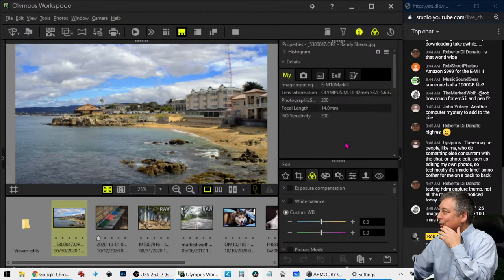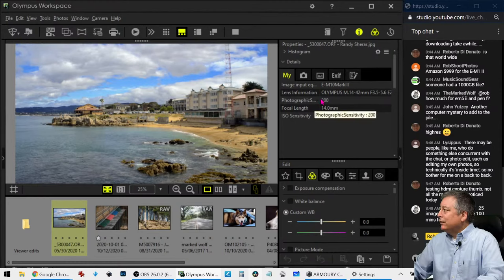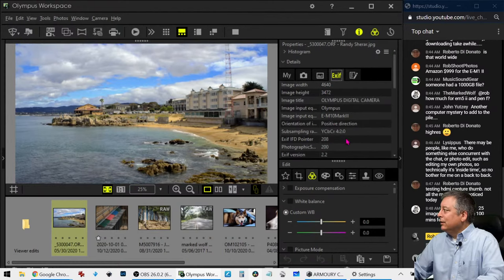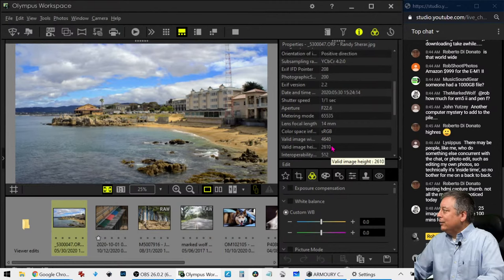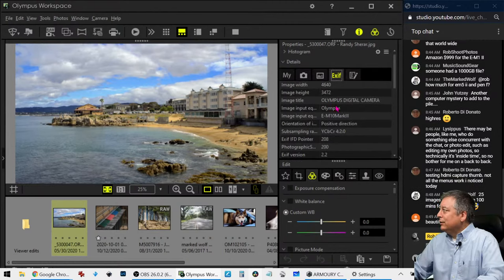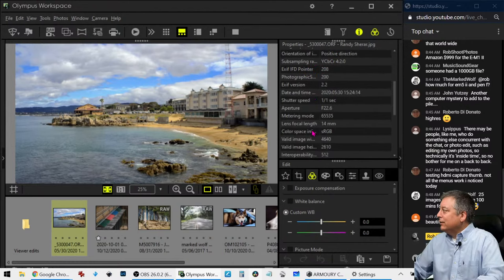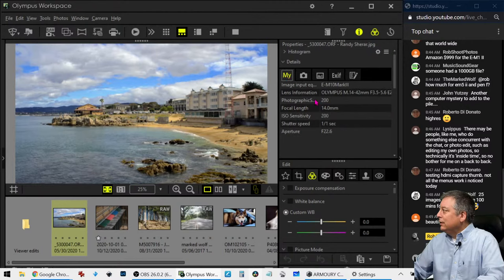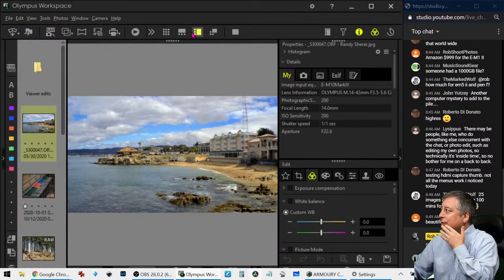We have an EM10 Mark III with the 14-42 kit lens, ISO 200. Curious, there's no shutter speed though. No, that's the ISO focal - no shutter speed, interesting. One over one second, F22. This EXIF data makes no sense to me - F22.6, one over one, so one second exposure. Let me get this fixed. So one second exposure - let's switch over and start the timer.